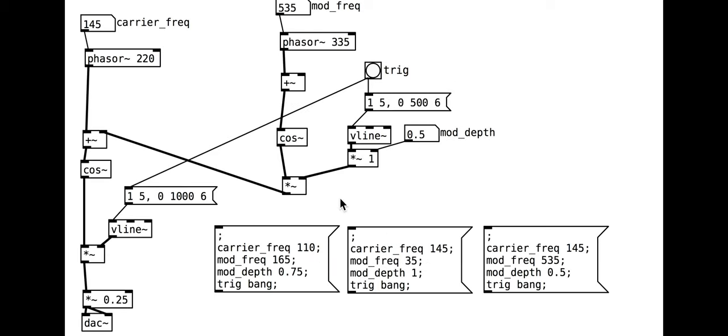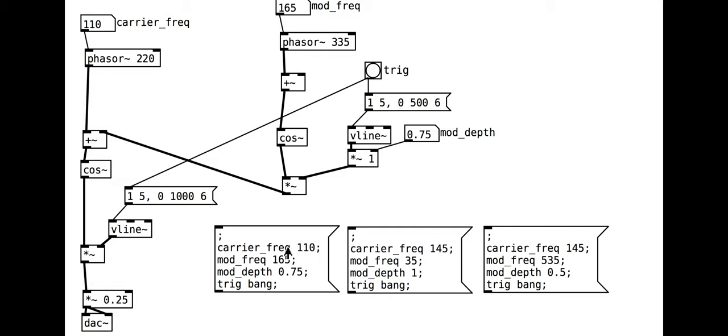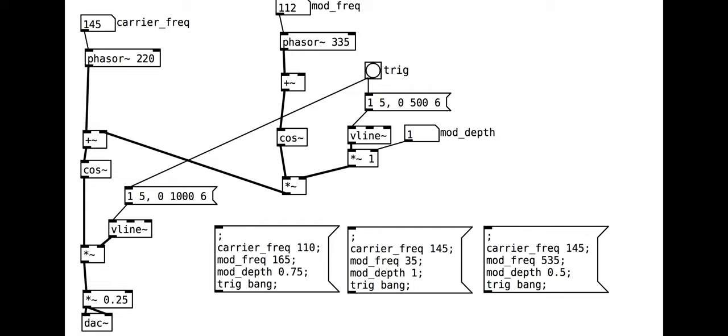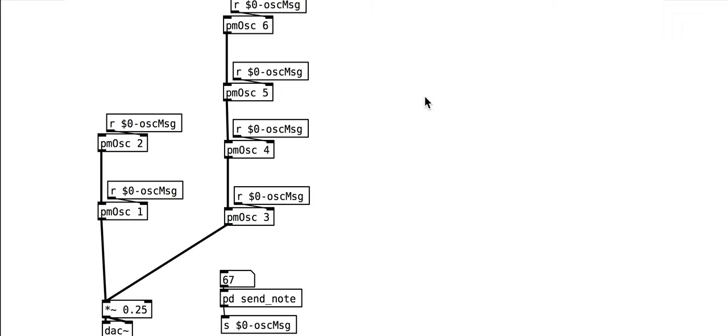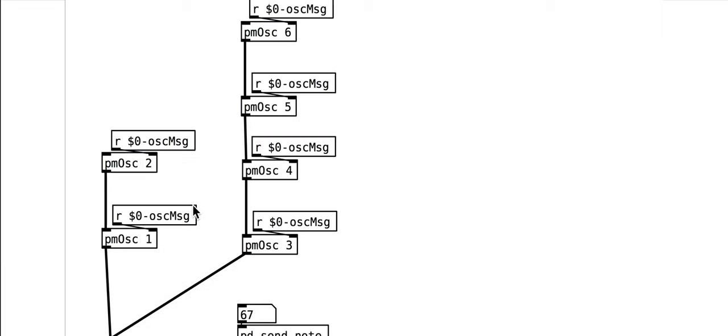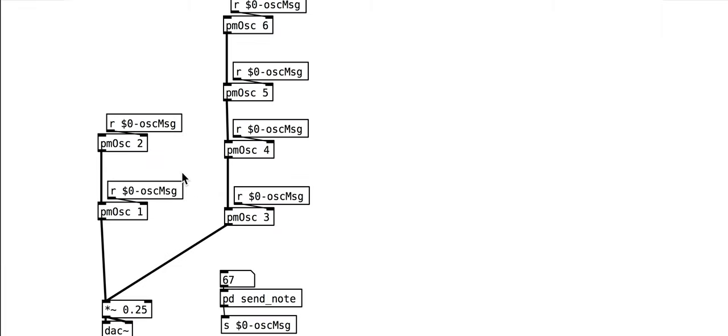In this tutorial we will start to build up our phase modulation example towards making a DX7-like synth. In the last tutorial we saw basic phase modulation setup and we saw how this could easily be modular. In this tutorial we will make this truly modular linking together six oscillators.